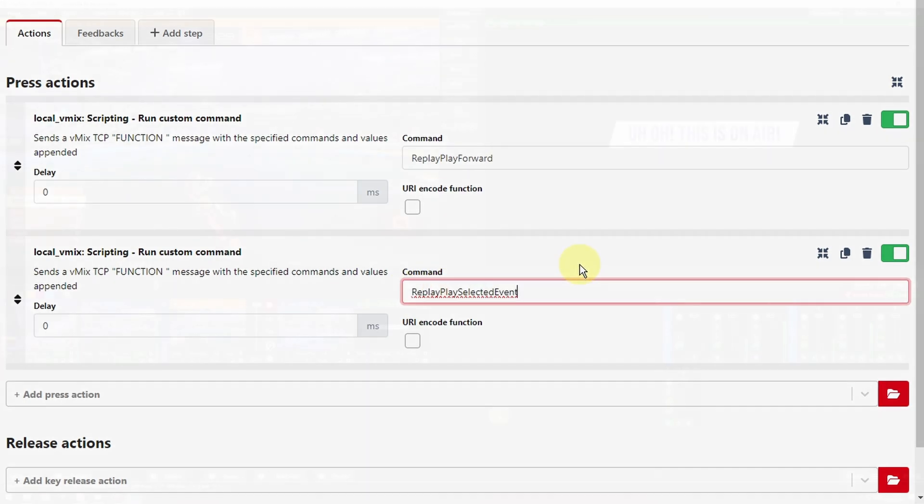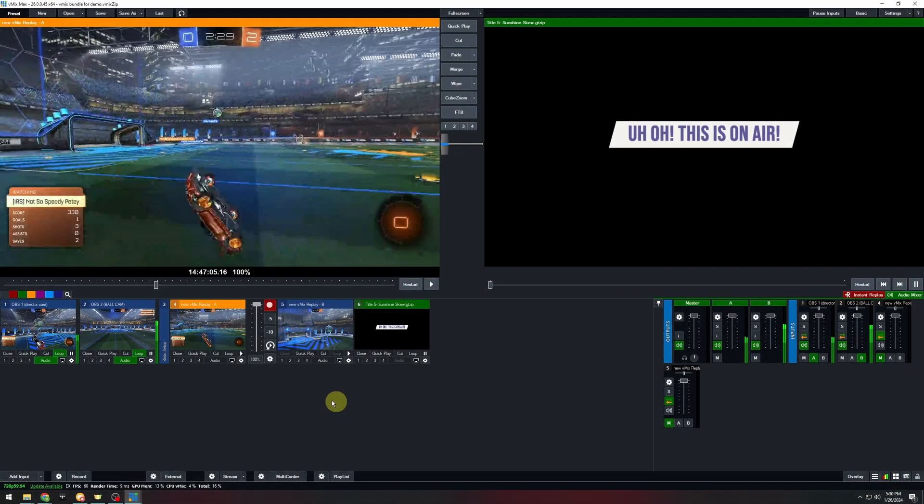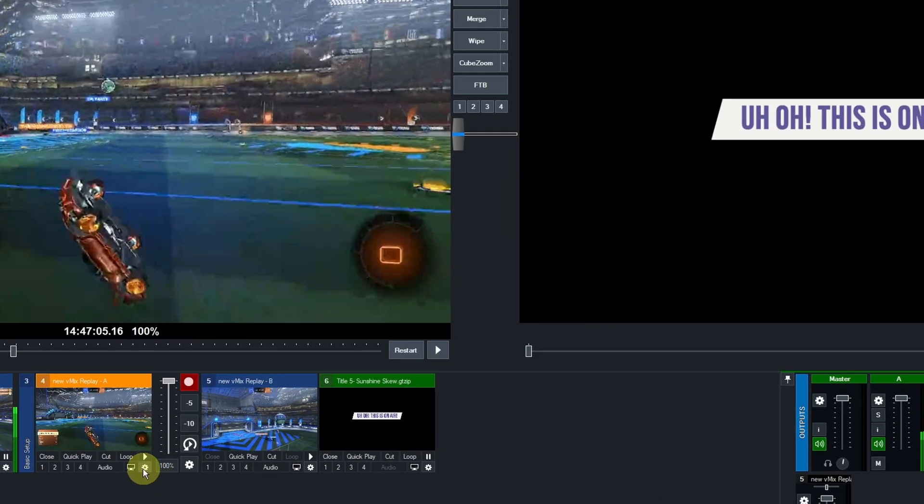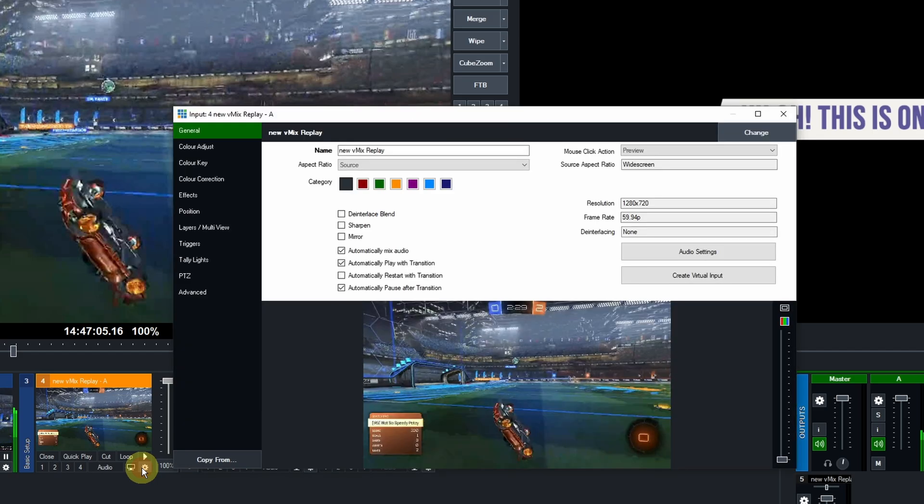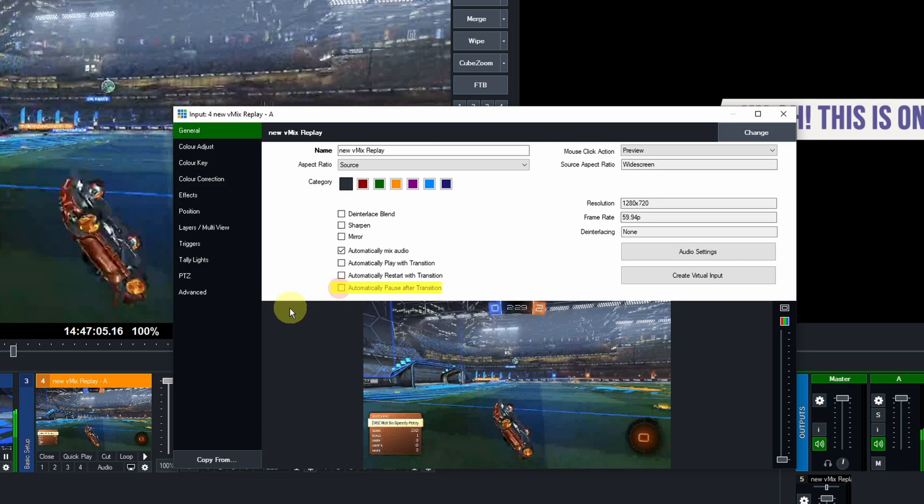To be extra safe, open up the input settings for replay A and uncheck the automatically play and automatically pause options for transitions.